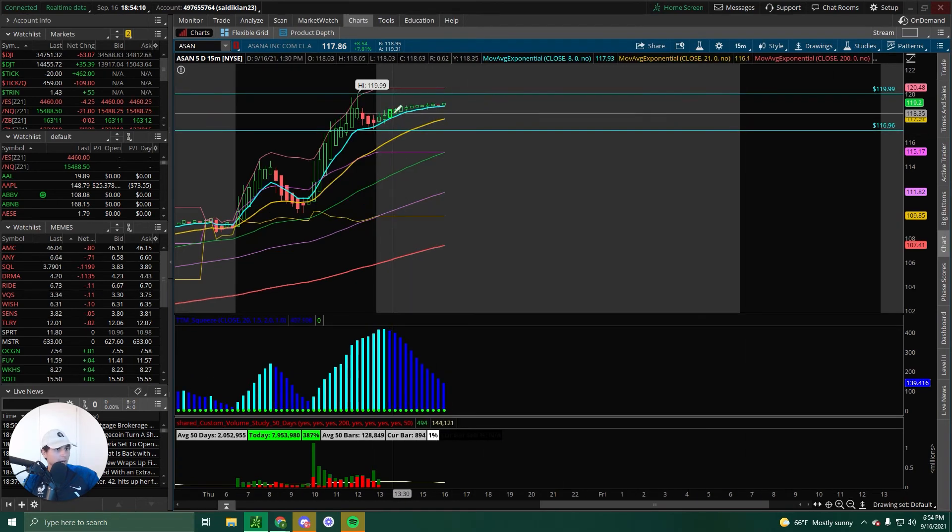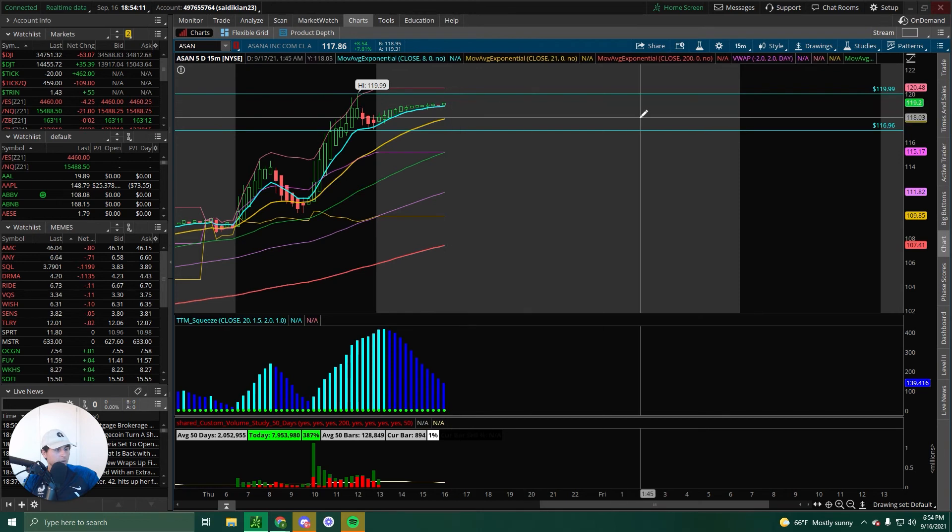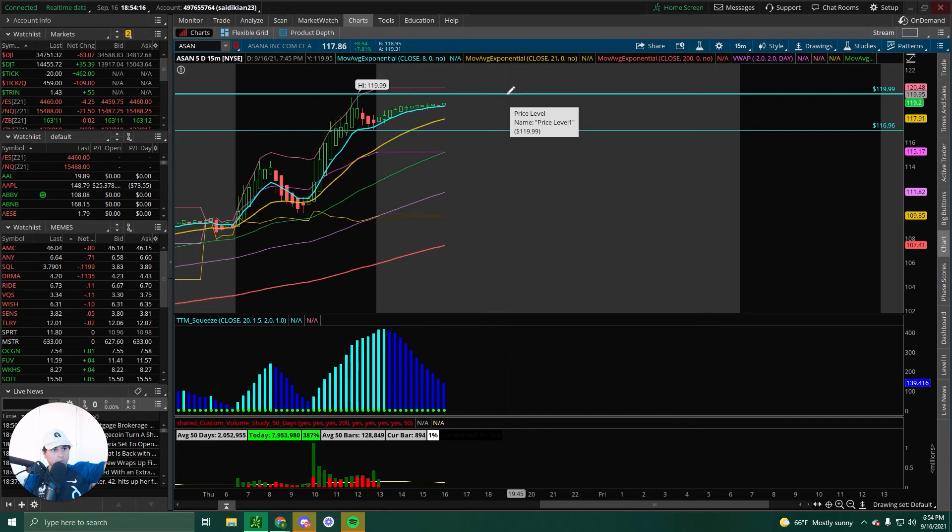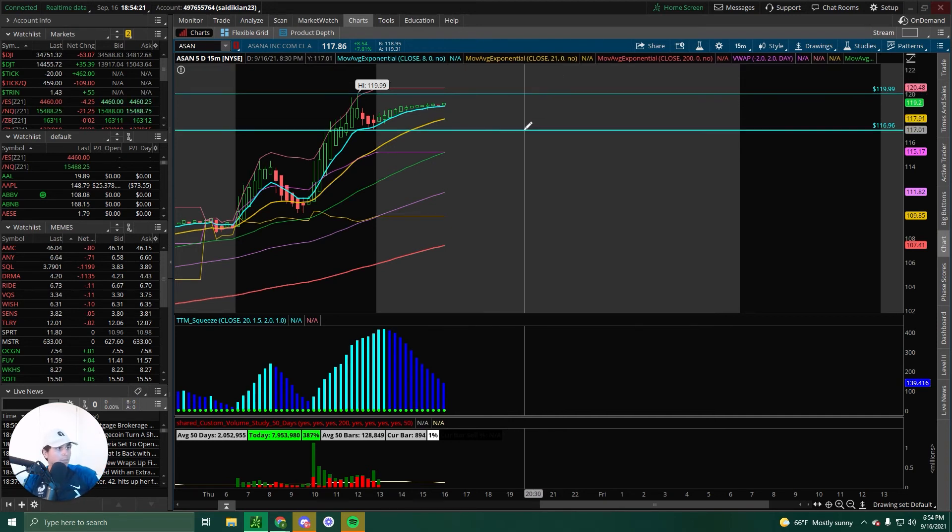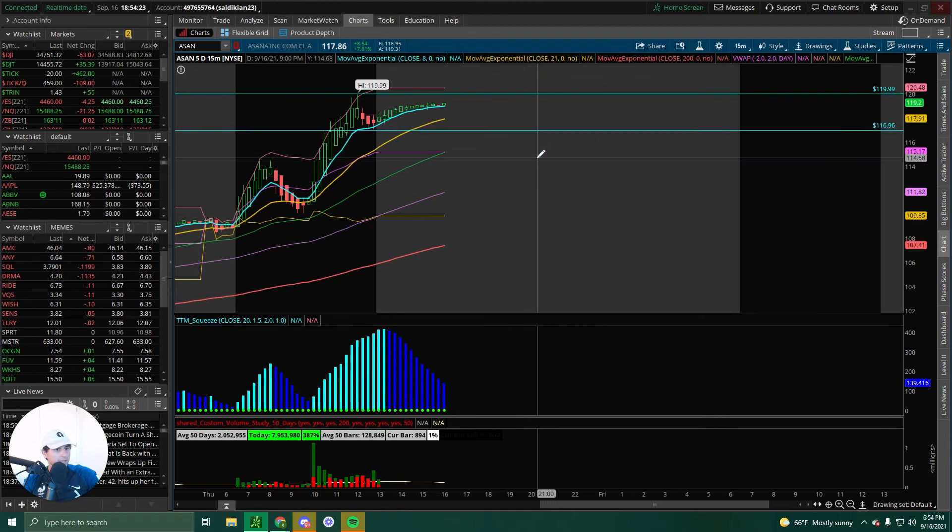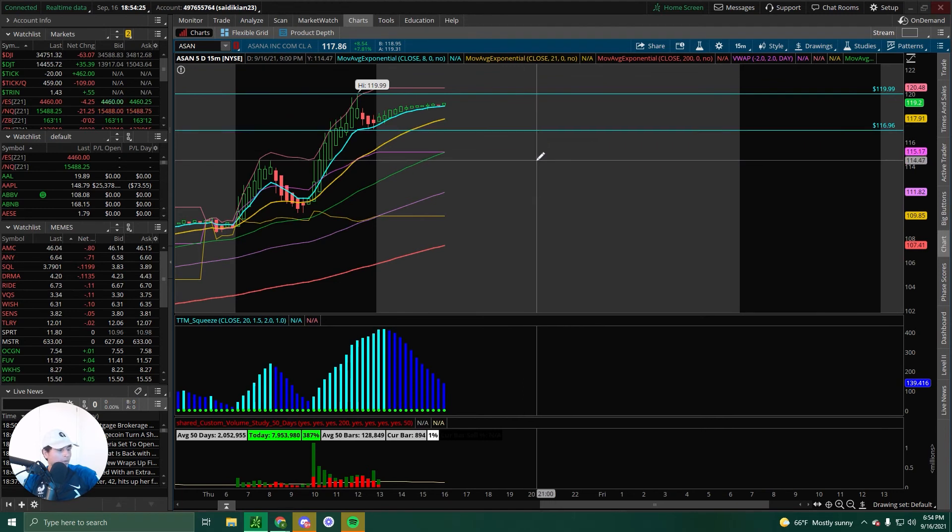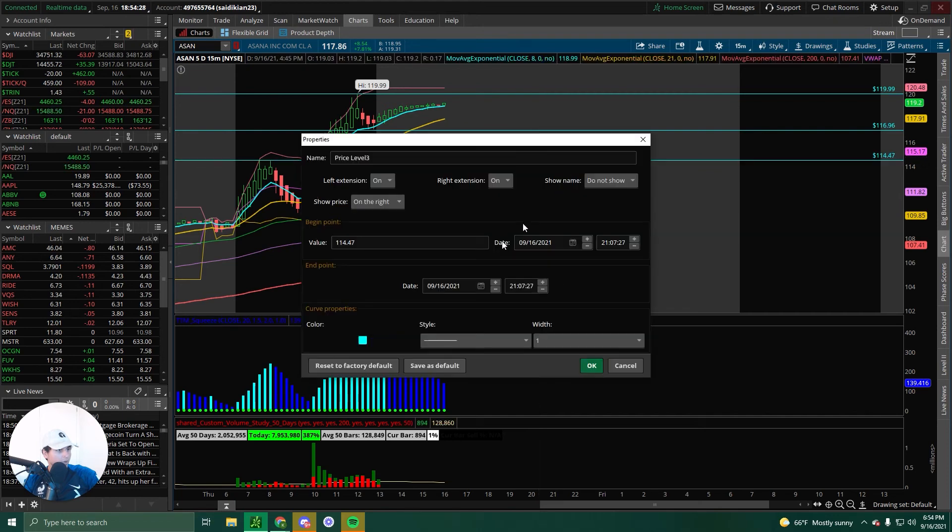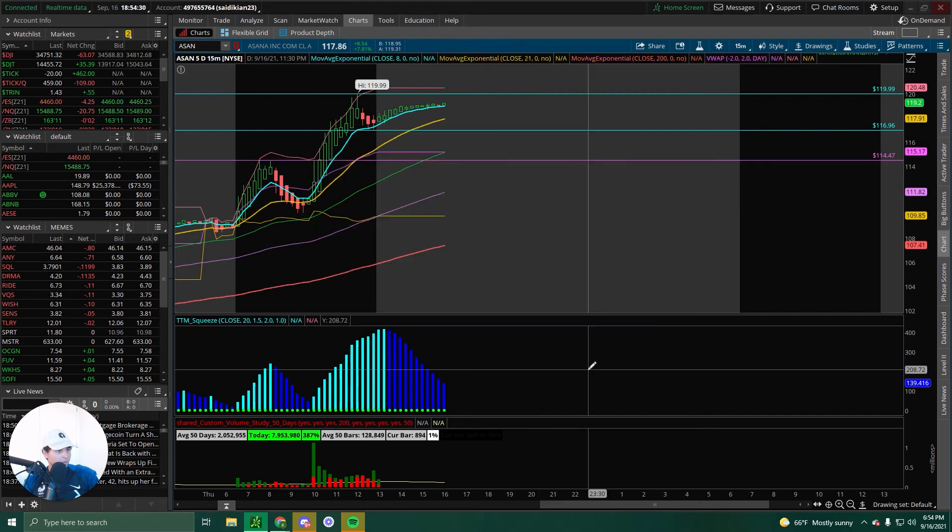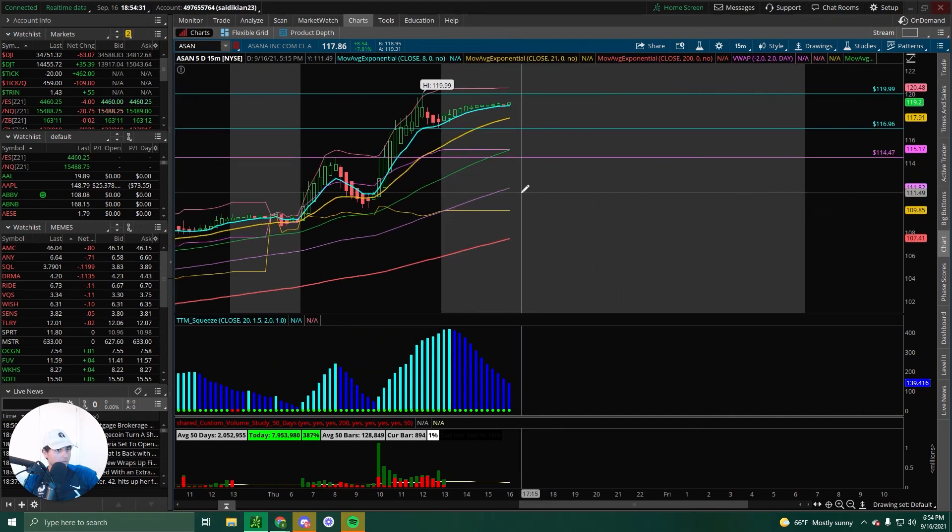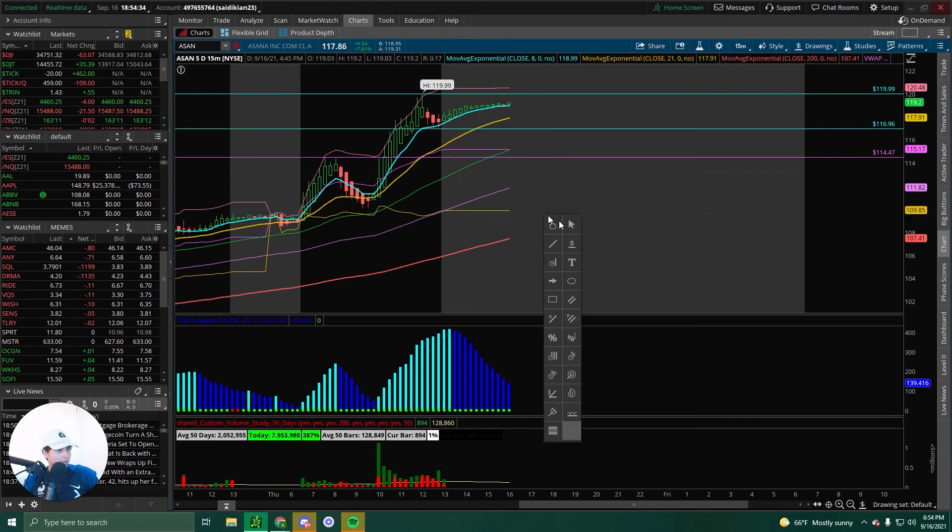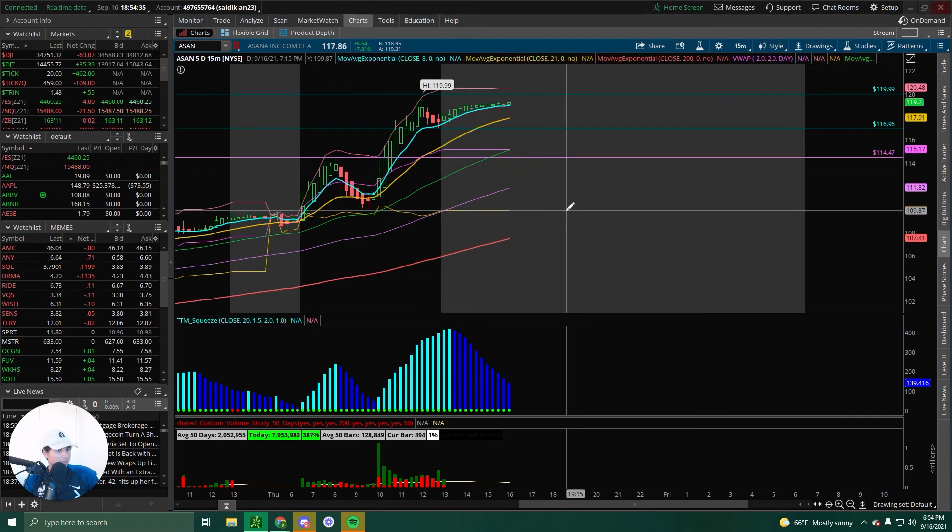So anyway, we got support at 116.96. As you can see, it bounced here, riding nicely above the AEMA. So above 119.99, it's blue skies. Blue skies, take profits as you go. Below 116.96, you got 114.47 as your first target on your puts. So you can look for that. Below 114.47, look for 110.